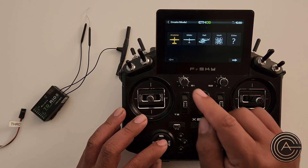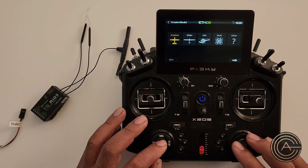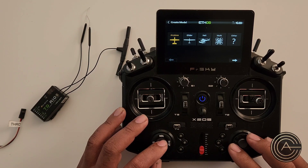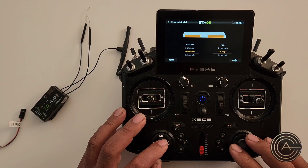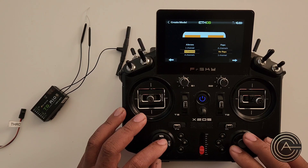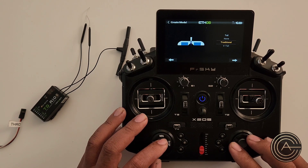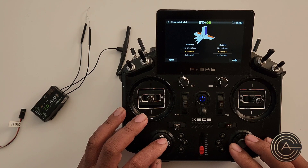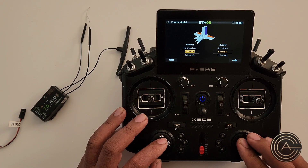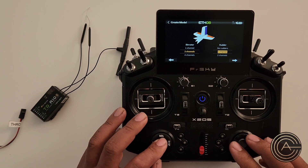I'm using the page button for clarity. It is an airplane, next. It's one channel, next. Over here, ailerons — I'm going to use two ailerons and no flaps for this particular model. It's going to be a traditional tail, not a V-tail. And elevator, we're going to change that to two channels, and rudder is one channel — that's correct.